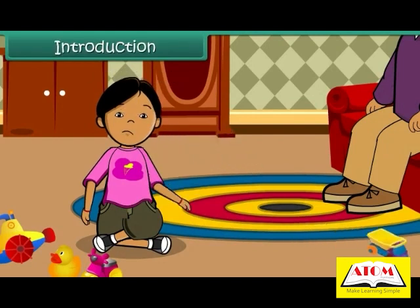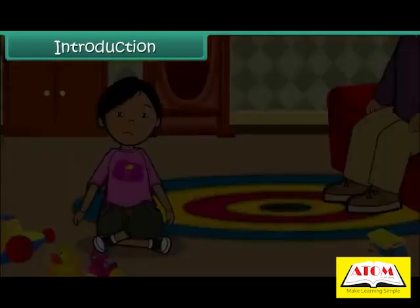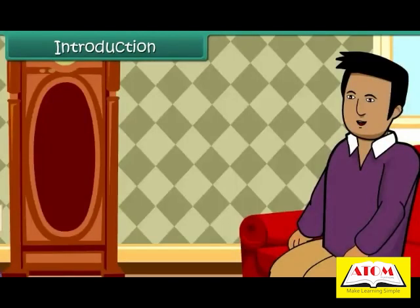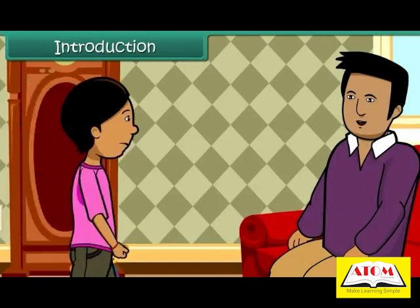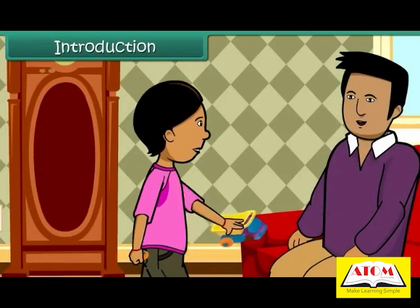Sam is sad. Two wheels of his toy bus have come off. The bus no longer runs. He takes the toy bus to his father and asks him to mend it for him.